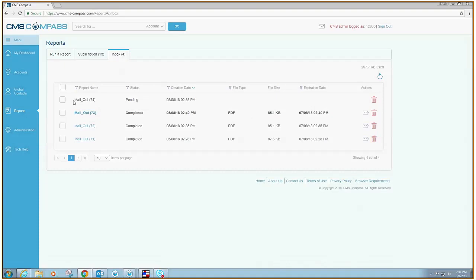You will see the report you just created and the creation date and time. Once the report is completed, the status will change from Pending to Completed.